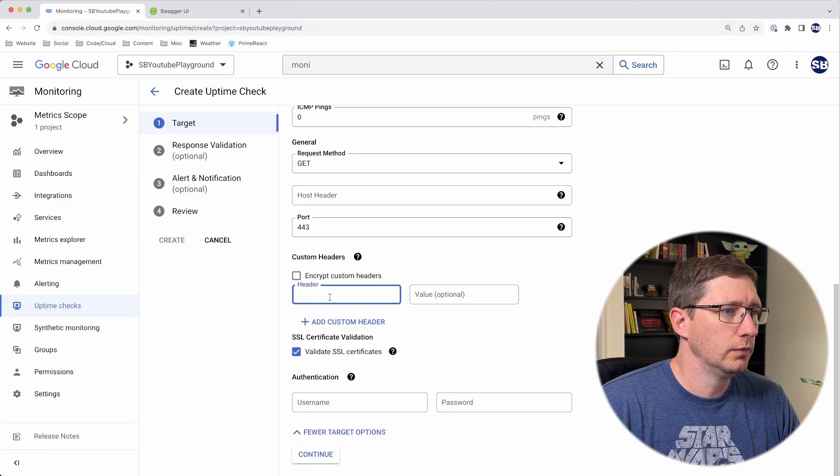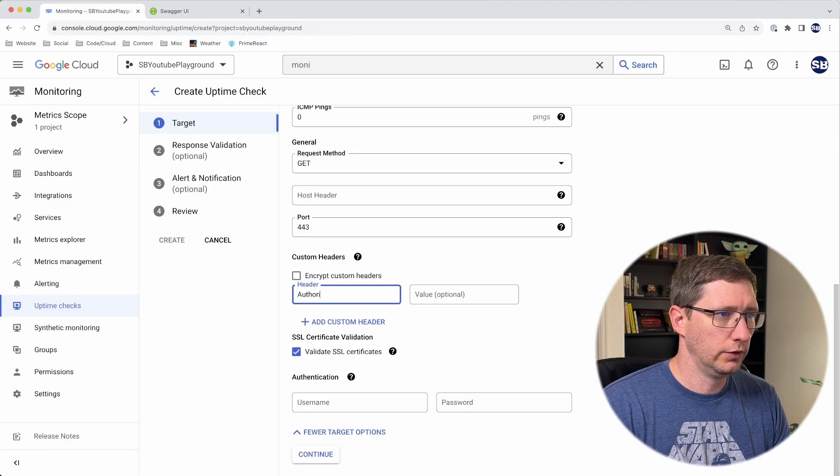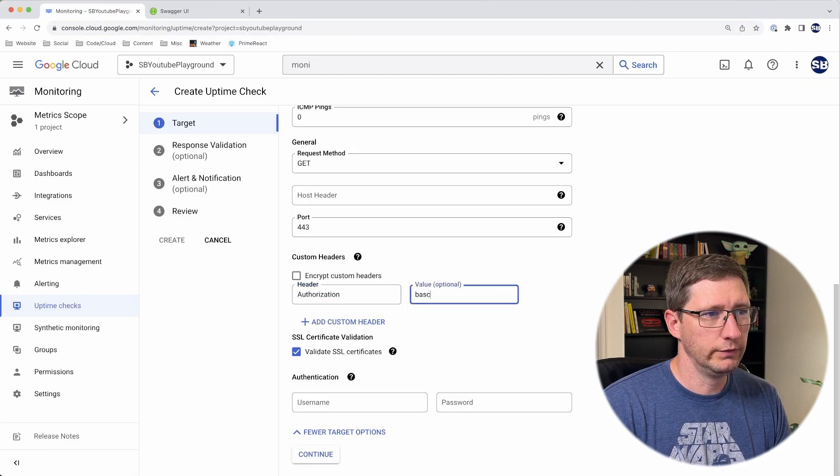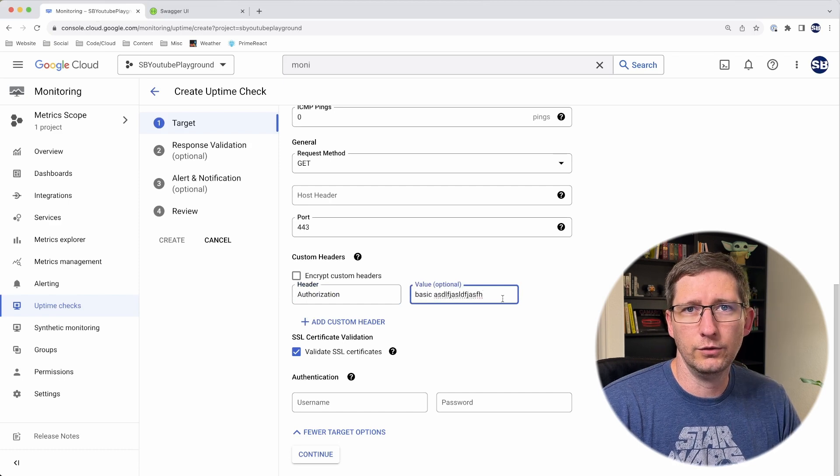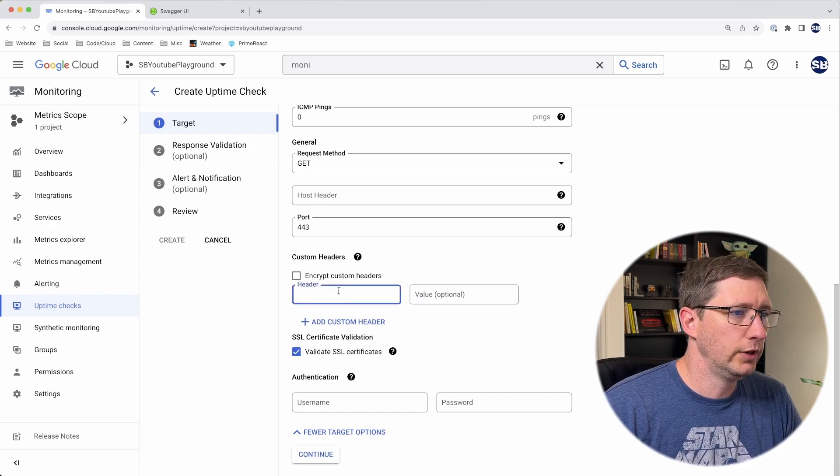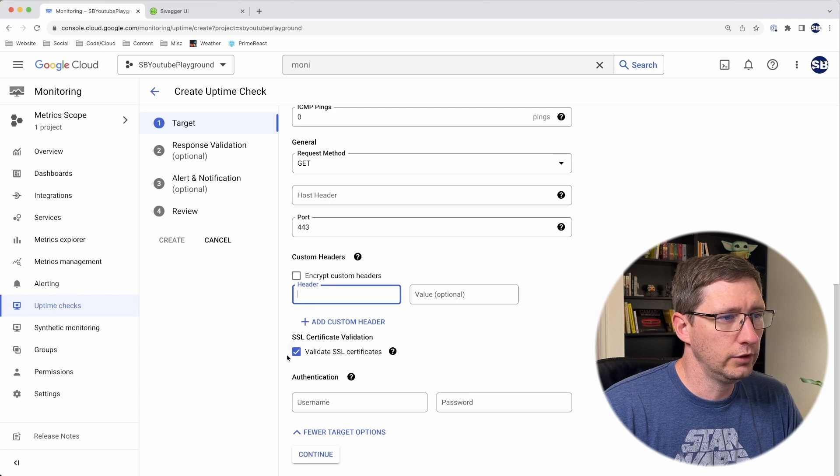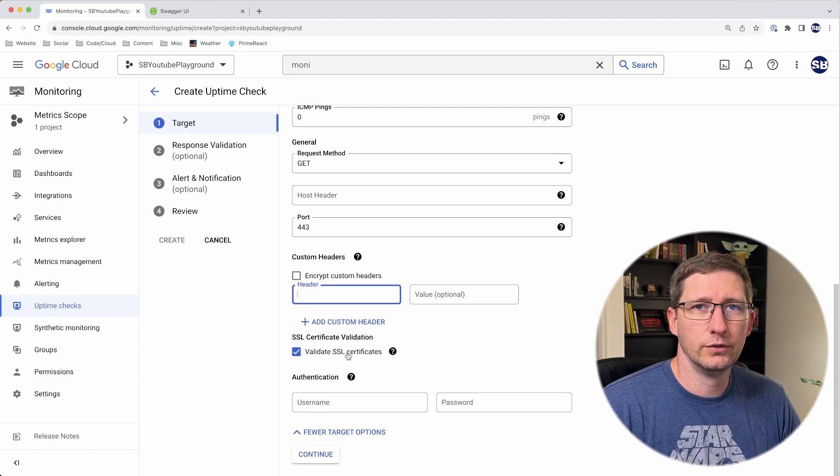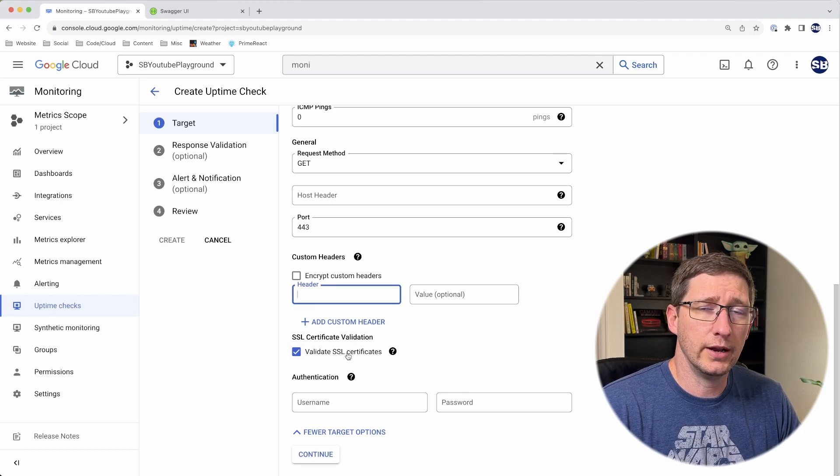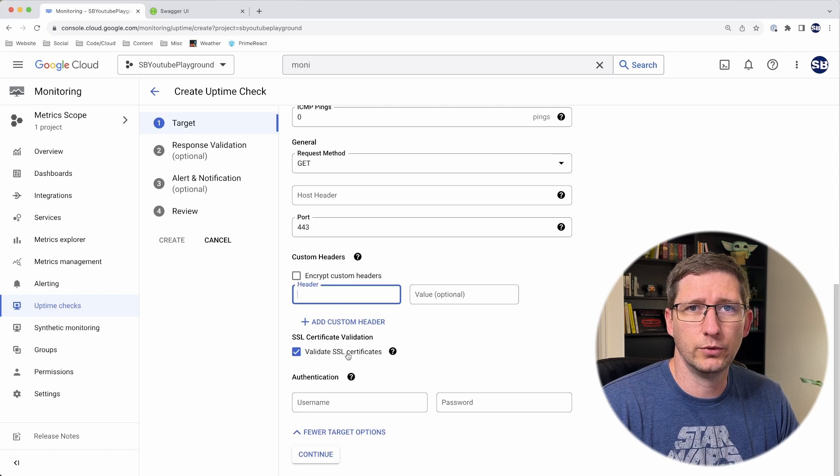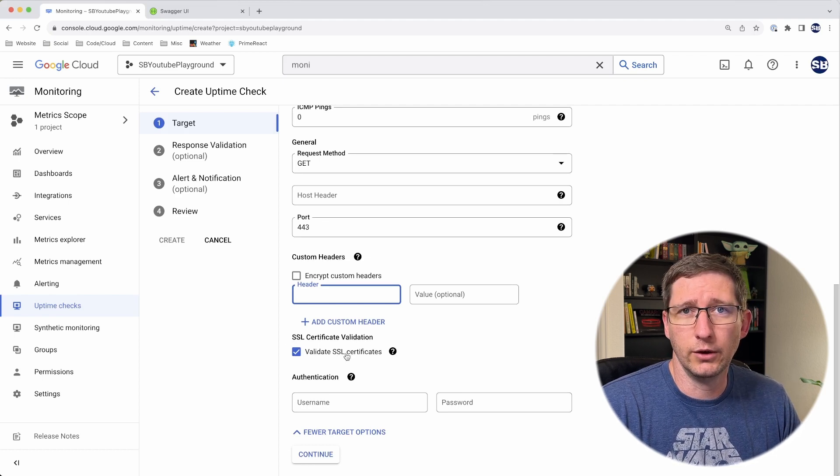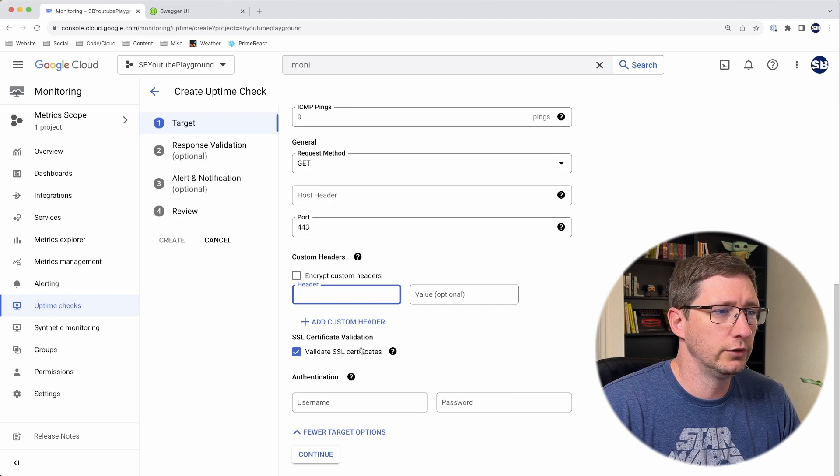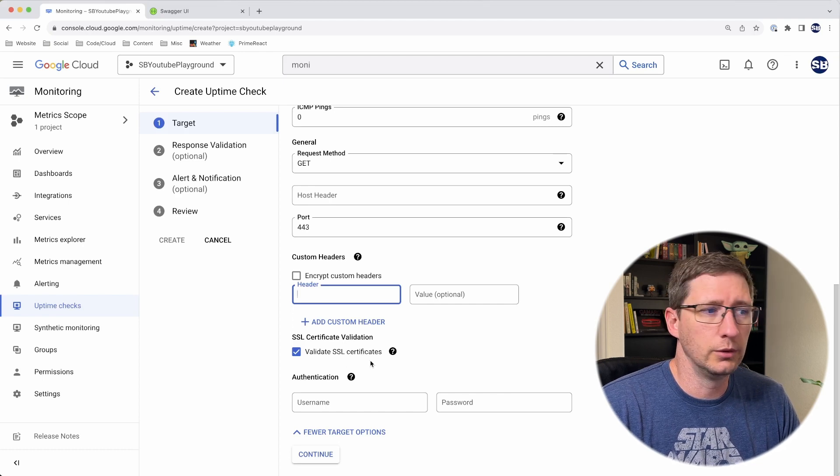If I wanted to, I could add an authorization header here and give it whatever value I want, and then I can do my authentication check this way. For now I'm going to leave those blank. You can also tell it to validate your SSL certificate. The way Cloud Run works is it automatically sets up SSL certs for you. But if you're going to use this to check something that's not running in Cloud Run, maybe you have your own certificates, you can set this up to check for that as well.